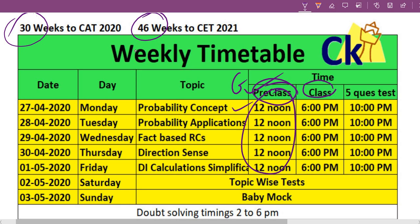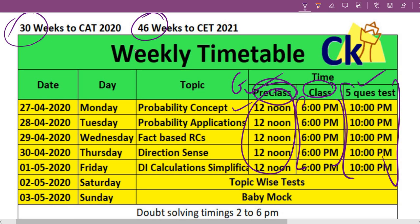Then the main class will be happening for our students at around 6 PM. At 10 PM we'll have a five-question test. This is a new thing I'm introducing — we'll test this for the first week. Every day at 10 PM we'll be uploading five questions that you have to solve.